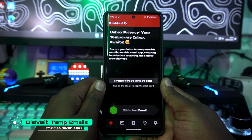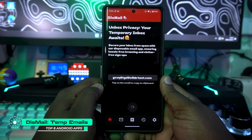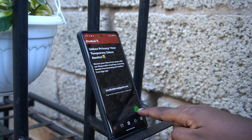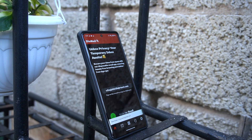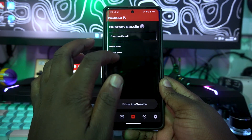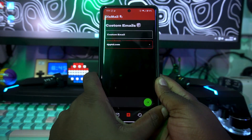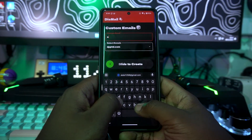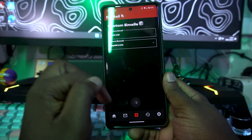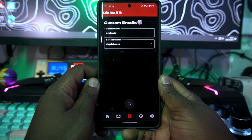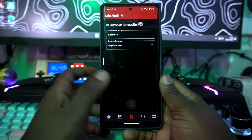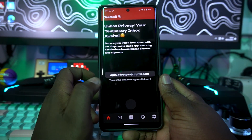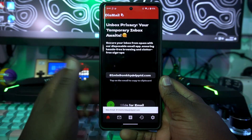Our first Android app on the list is called This Mail. This is a temporary email app — just swipe and it will give you an email on the go, which you can use for signing up for any account online without spamming your original email. You can go to the custom section to change your domain, type in your desired email name like 'android', swipe, and it will generate your email.